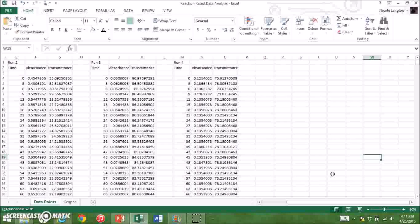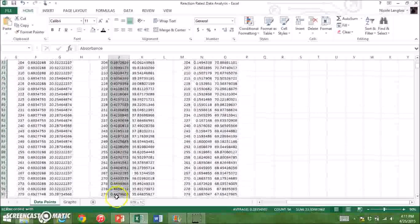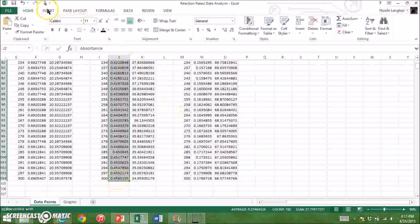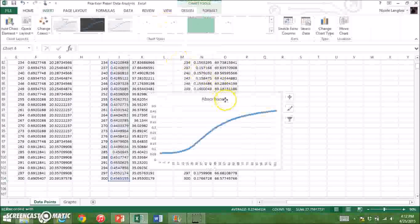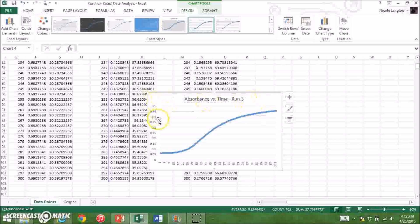We will be looking at run 3 in this case. First, you must select the data for absorbance over time. Once the data is selected, click Insert and then find the line graph. Make sure to label your titles. As you can see, the data for absorbance is displayed on the y-axis, and the x-axis has the time intervals. Samples for absorbance were collected at 3-second intervals, so we will have to factor this in when we do our calculations later.